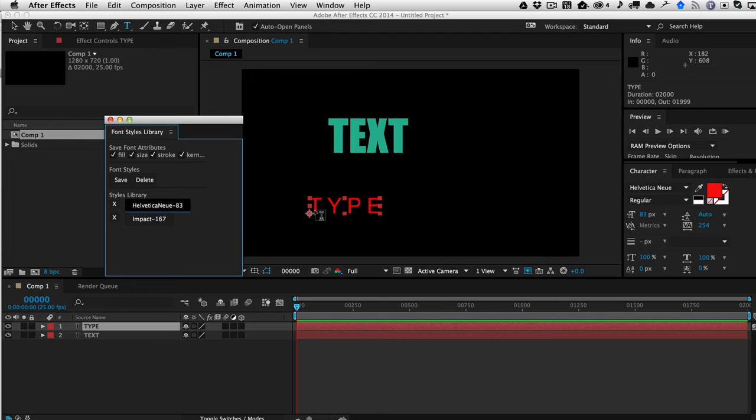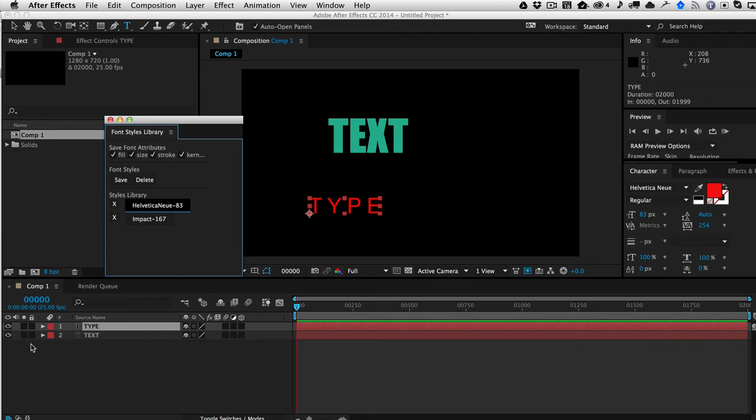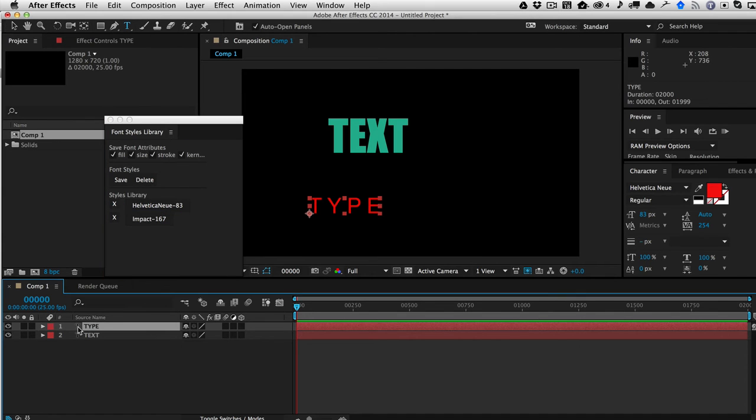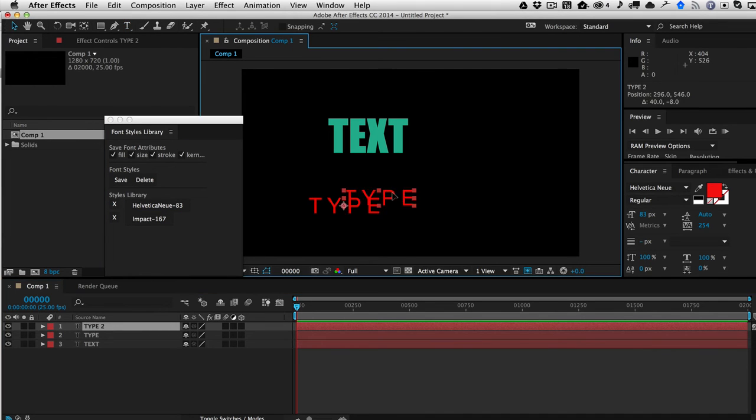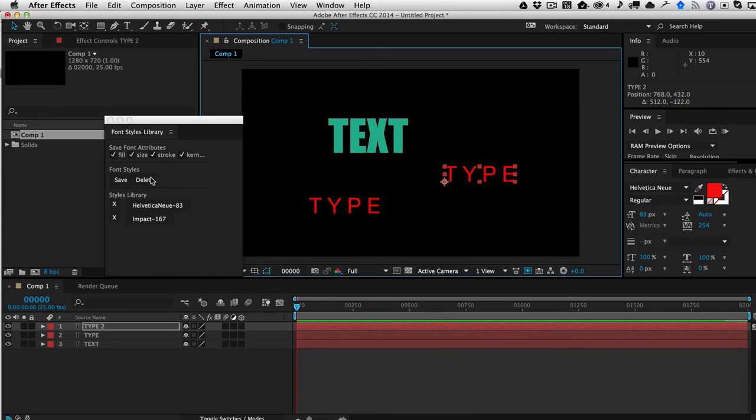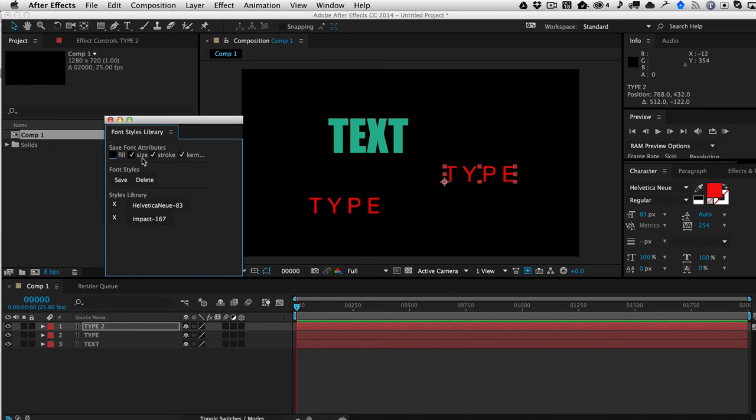Now, of course, you don't want to always save all of those things. So let's say, for example, for this, I'm going to create now a third layer. And so for this one, I want to save all the attributes except for the fill and stroke.